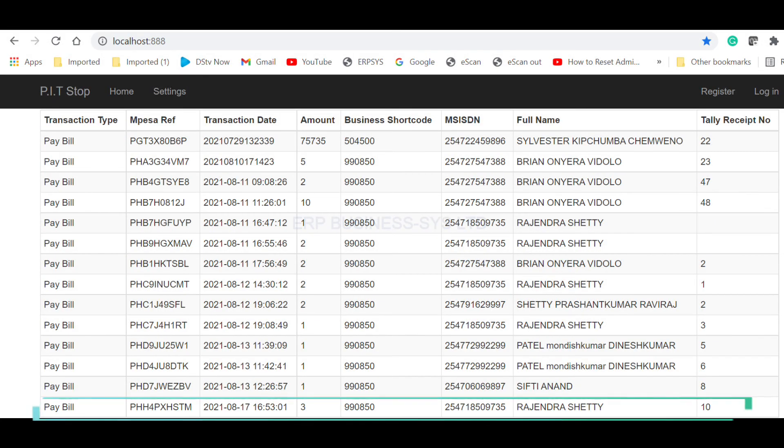As shown, it has been updated. It has the transaction number and other related details including the Tally Receipt Number 10.